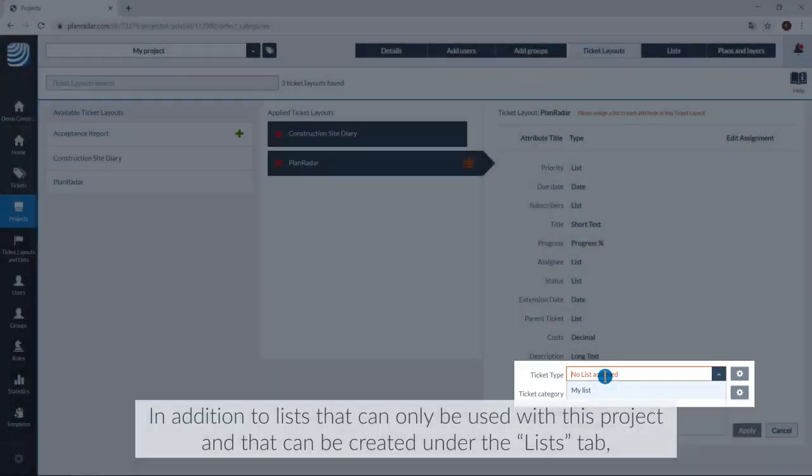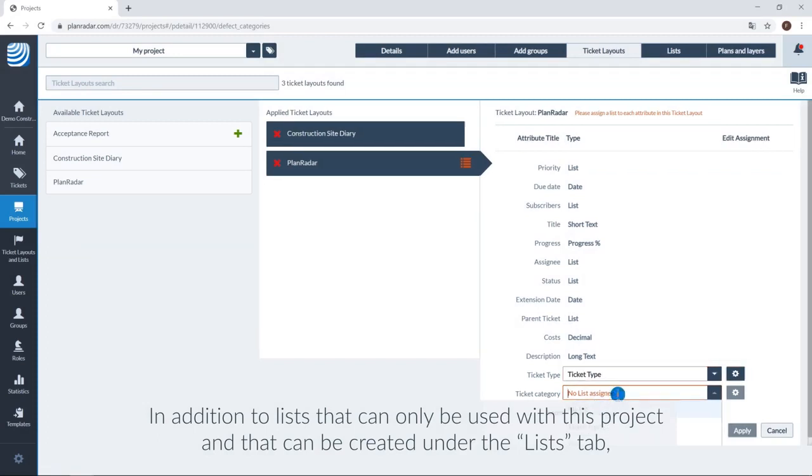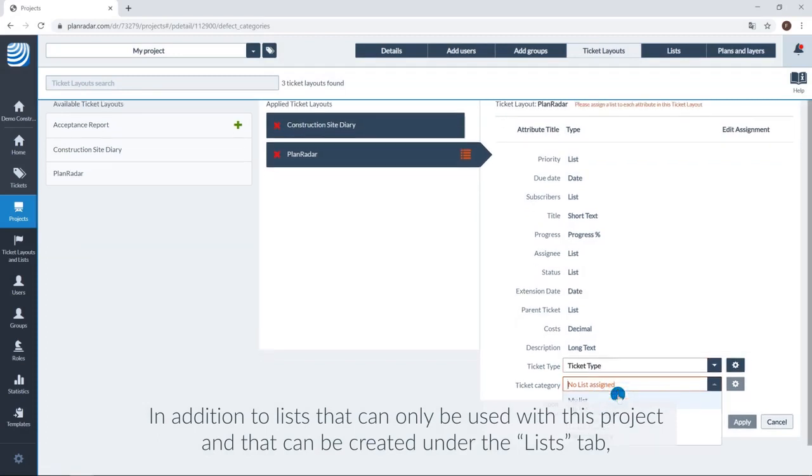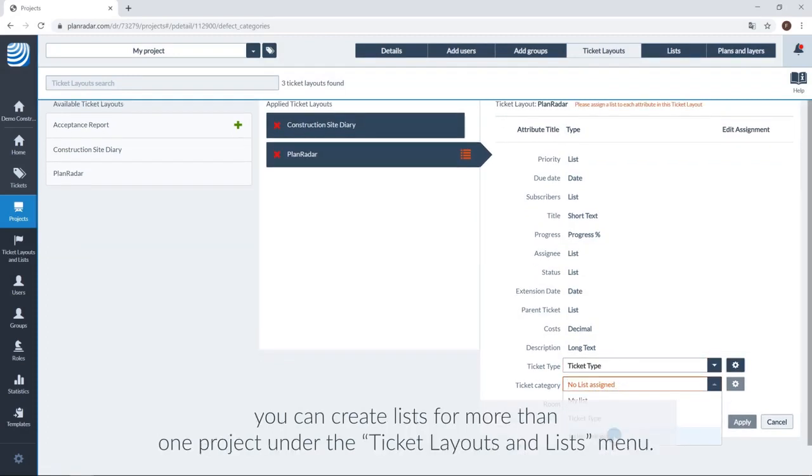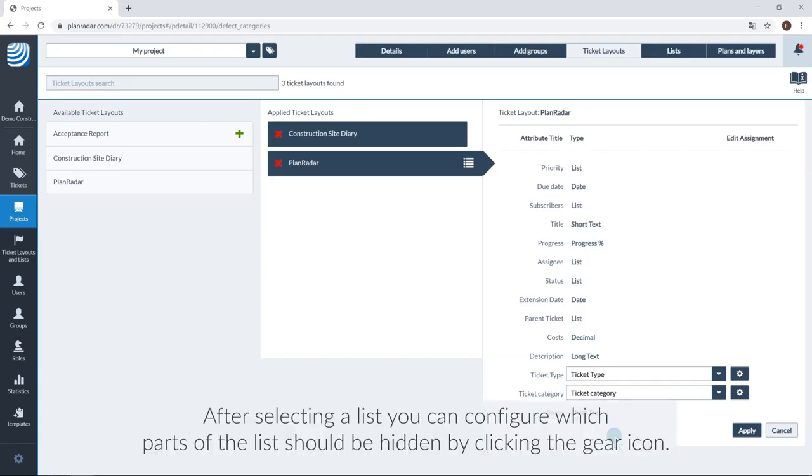In addition to lists that can only be used with this project and that can be created under the list tab, you can create lists for more than one project under the ticket layouts and lists menu.